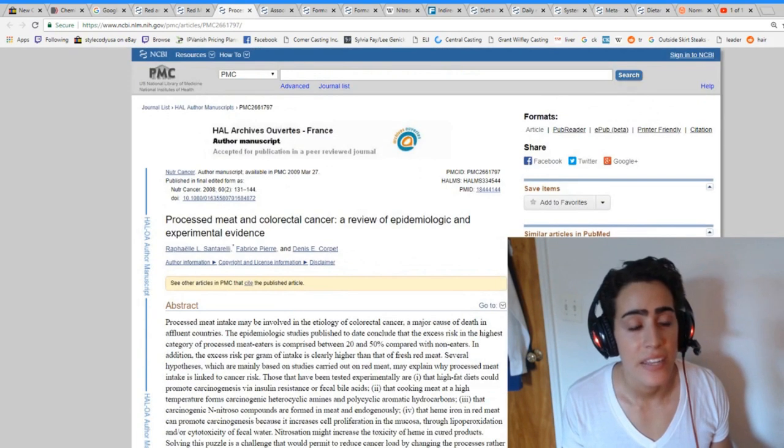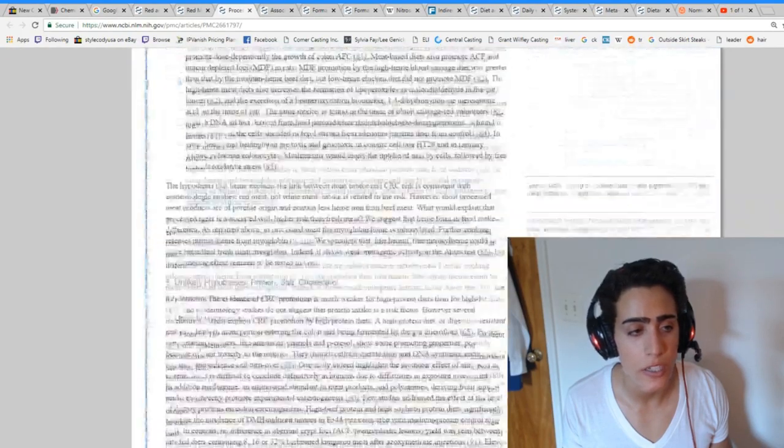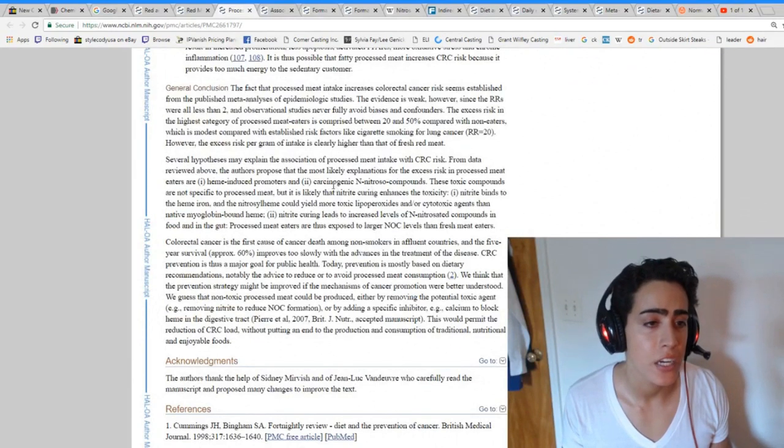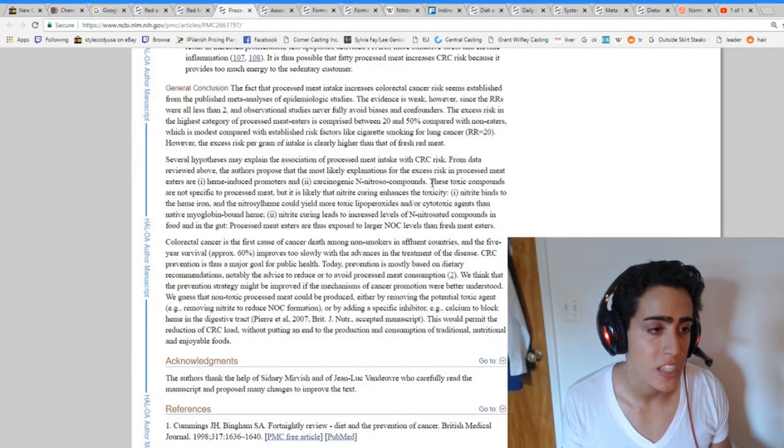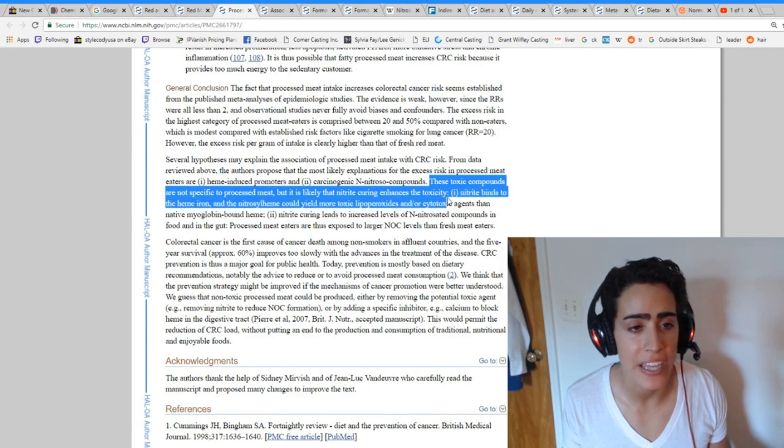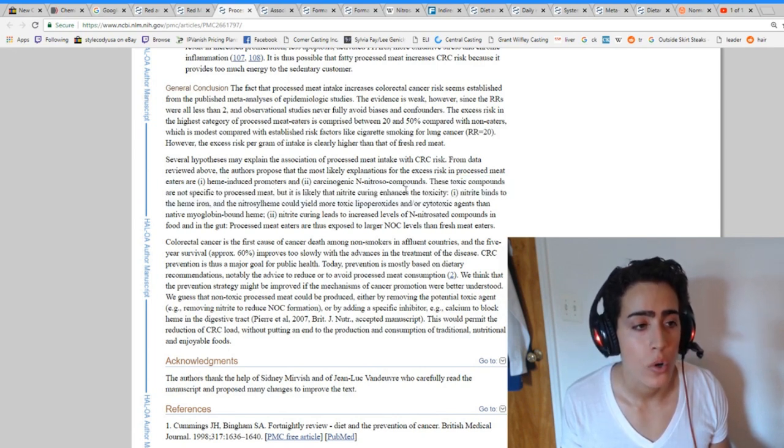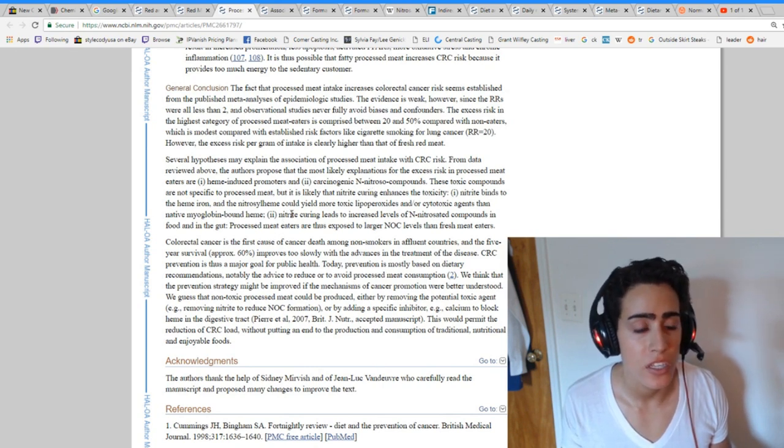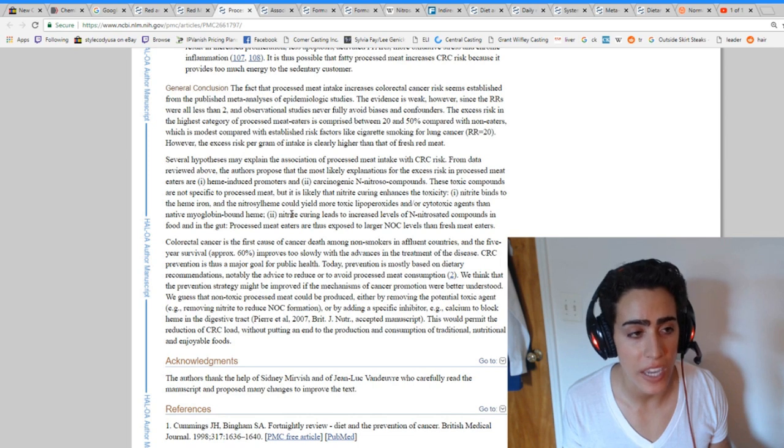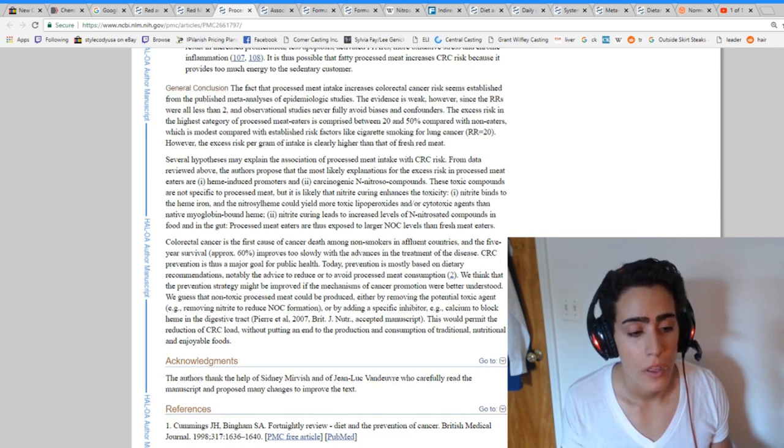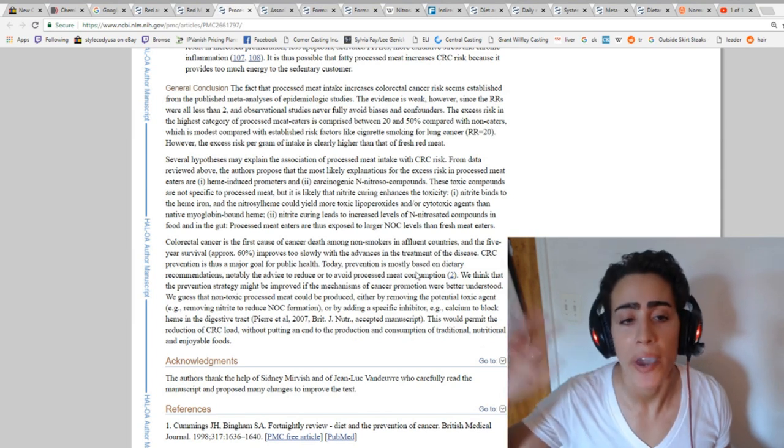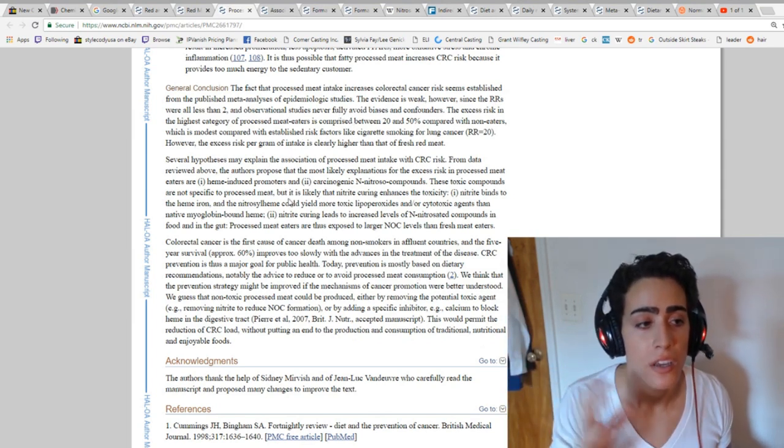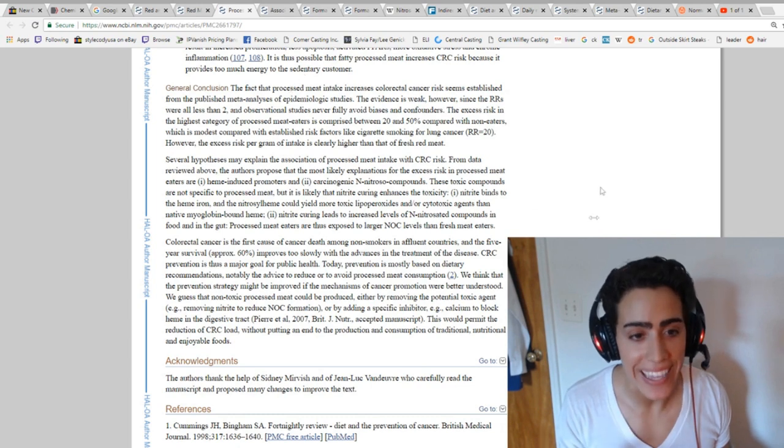So the next study, processed meat and colorectal cancer, the conclusion here, I'm referencing the nitrosamine thing. What they say here is that these toxic compounds are not specific to processed meat, but it's likely that the nitrate curing enhances the toxicity. So nitrite binds to the heme iron and the nitrosilheme could yield more toxic lipoperoxides and or cytotoxic agents than native myoglobin bound heme. So I'm going to try to explain this guys, this is way above my pay grade. This is like biochemistry stuff, but I will try to explain it as well as I can.